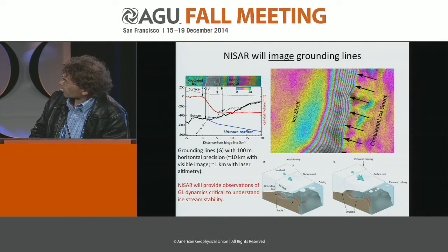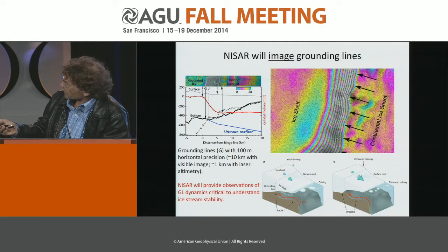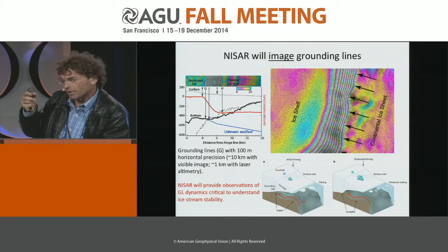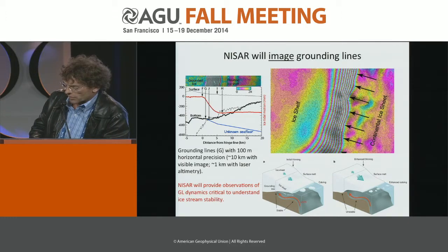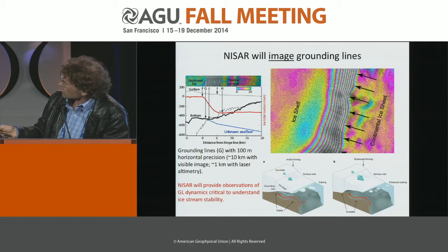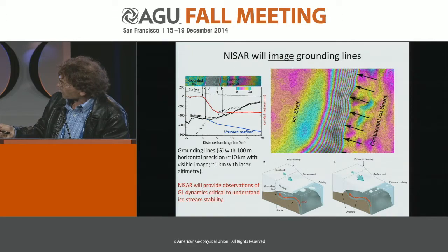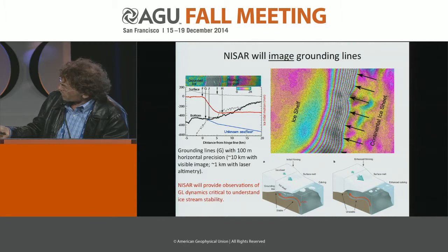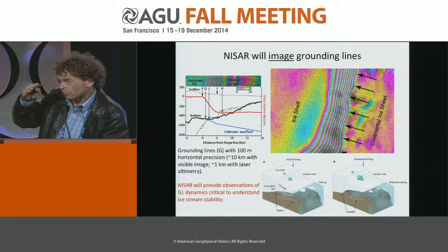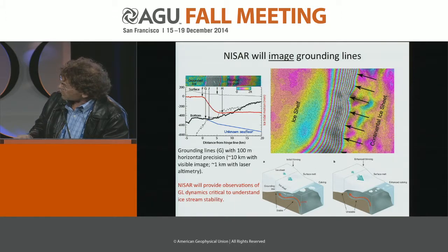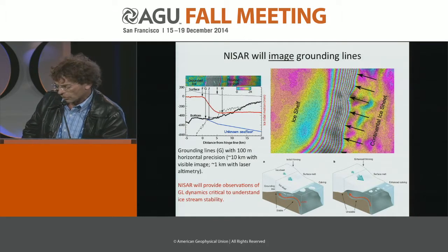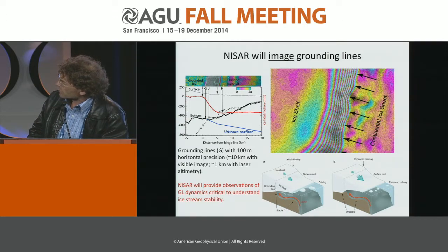With NISAR, we will also be able to map grounding lines more extensively and monitor them. The grounding line is the transition boundary between continental ice and floating ice — a very fragile, very precise boundary where the ice meets the ocean and is discharging to raise sea level. It's also very important for modelers because it controls the level of basal resistance of the glaciers as they flow down to sea. When this boundary migrates, it has a very important impact on glacier flow. We can do this with NISAR extremely well, within 100 meters, because we have very high vertical precision in mapping motion on the ice — an order of magnitude better than what can be done with laser altimetry or visible imagery. With NISAR, we'll be able to repeat this over time and see the dynamics of these grounding lines.